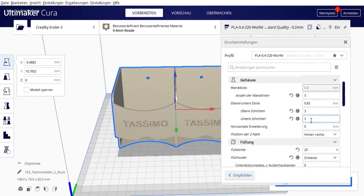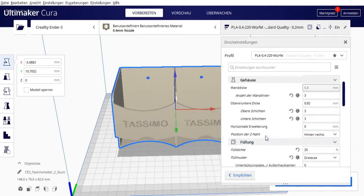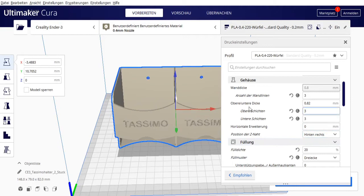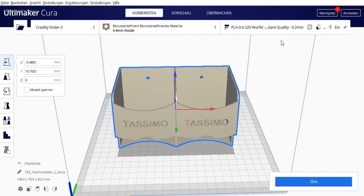Otherwise, bottom layers I have set to standard 3. Z-seam position back right. I wouldn't necessarily put it front left or front right because those are the visible surfaces later.